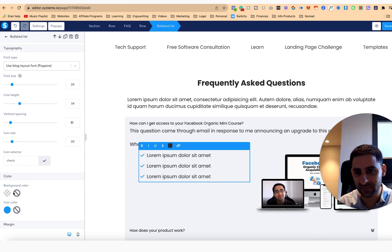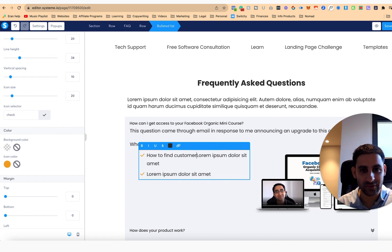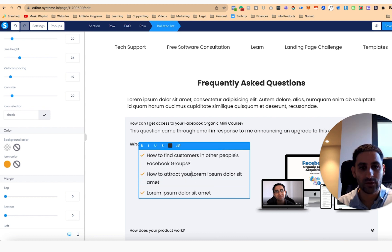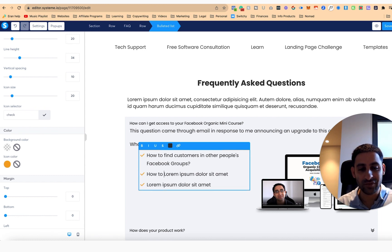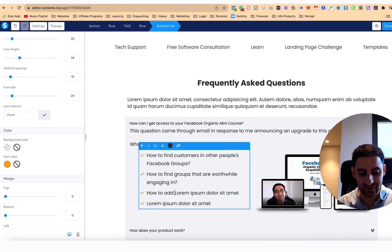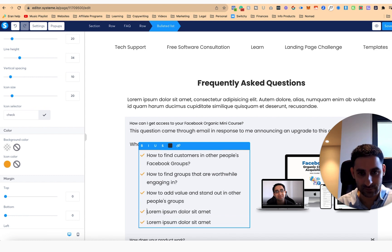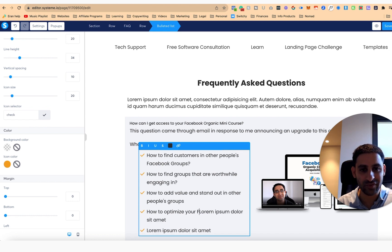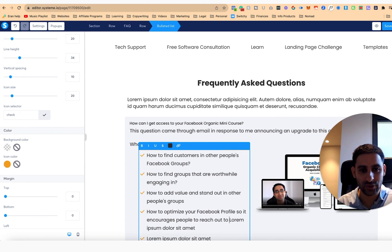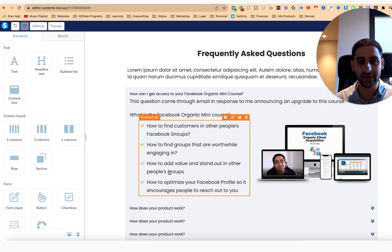In the bullets, I'm going to say: how to find customers in other people's Facebook groups, how to attract your ideal customer or find groups that are worthwhile engaging in, how to add value and stand out in other people's groups, and how to optimize your Facebook profile so it encourages people to reach out to you. Now you'll notice this is all inside an FAQ.